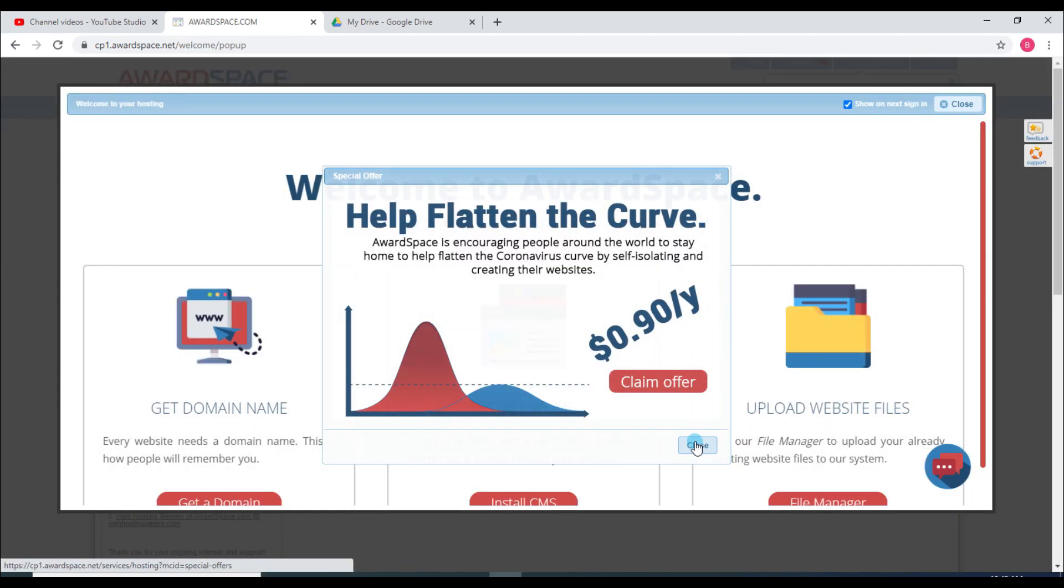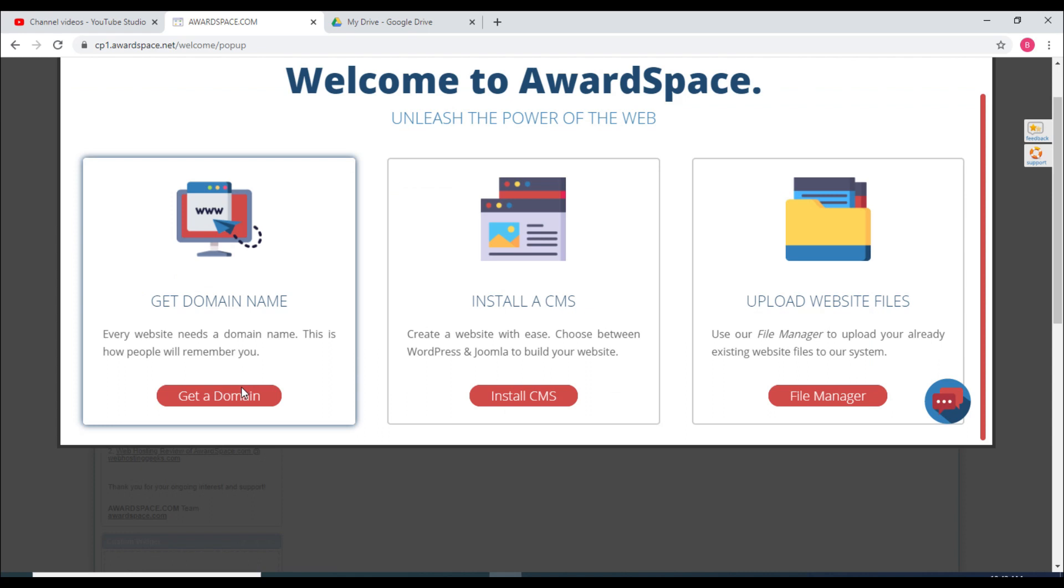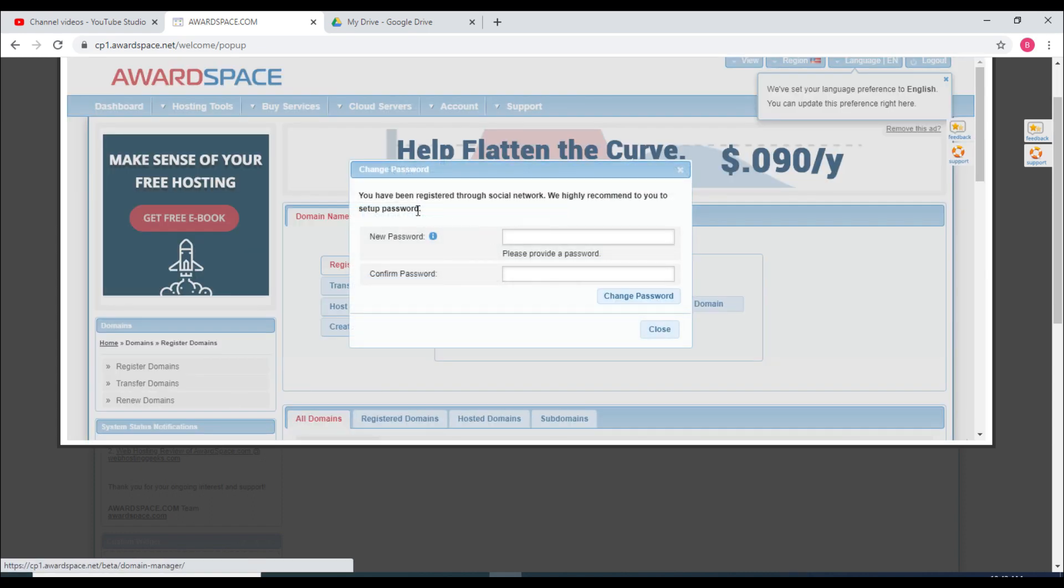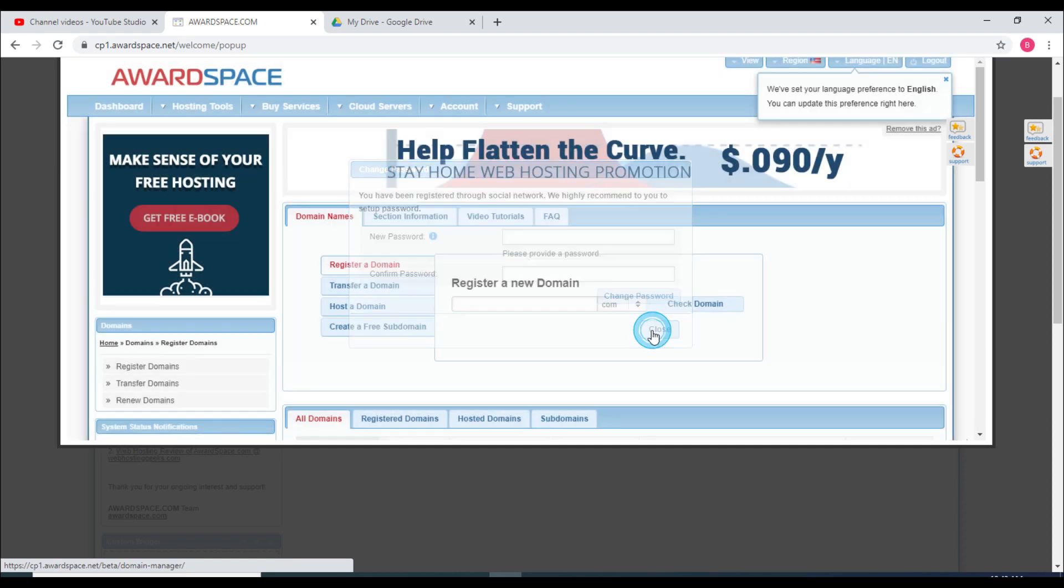I will close it here by clicking this. I can get a domain address. Now it's recommending us to change our password because I registered with my Gmail, but I will do this later. Here are the options that we can do.